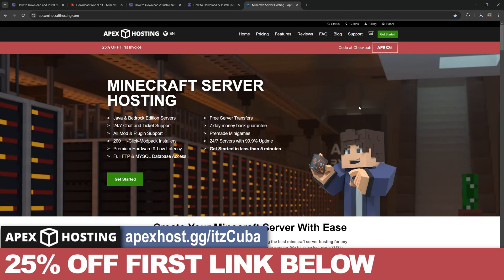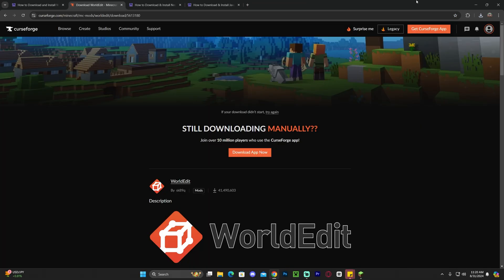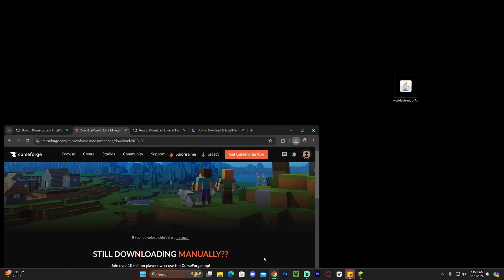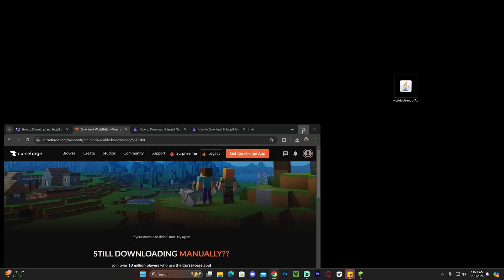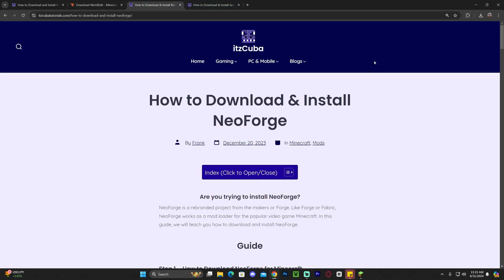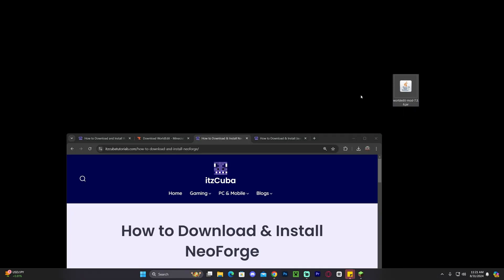After five seconds, World Edit should be downloaded. Drag and drop it onto your desktop — you can find the file in your recent download history or your Downloads folder. If you already have Fabric or NeoForge installed, just add World Edit into your mods folder and you're done. If not, I'm going to teach you how to install one of those mod loaders. In this video we'll install NeoForge, but you could also install Fabric with the Fabric API.